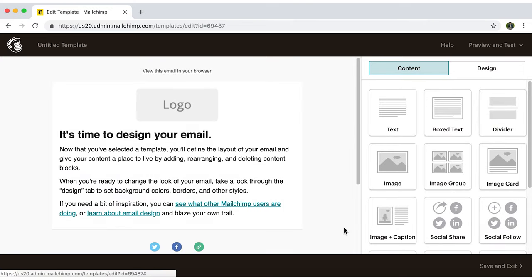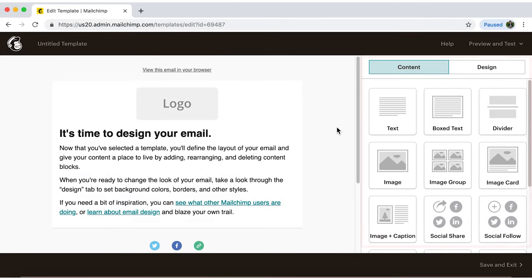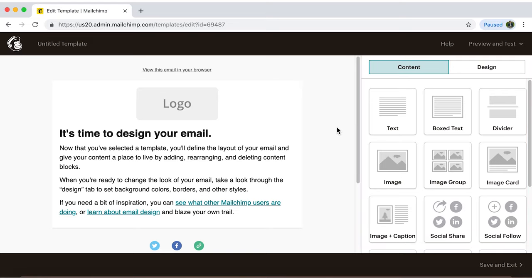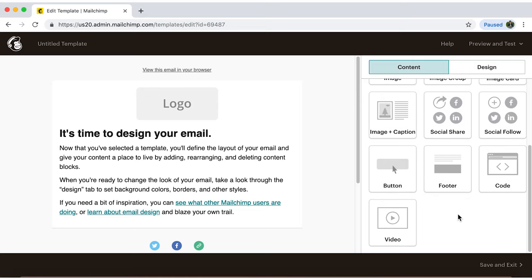Now let's take a look at what MailChimp has to offer. On the right side, under Content, it gives you various sections that you can drag and drop on your email here on the left to spice it up.